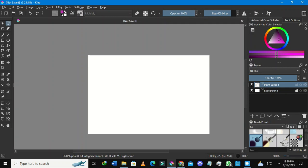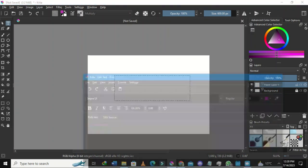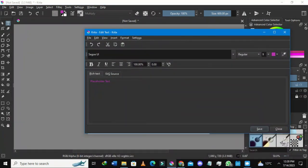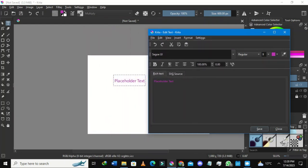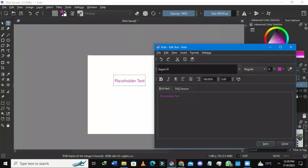Hold the left mouse button and drag like you're highlighting or copying something. Once you hold and drag like that, a text edit dialog in Krita will show up. You can edit the text here — this is where you write your text in Krita.